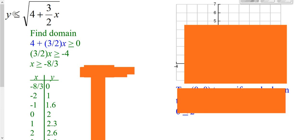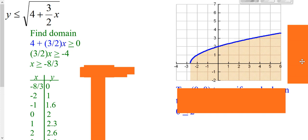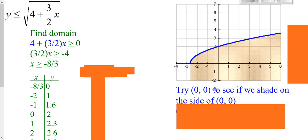Because this is a less than or equal to, we know it's going to be a solid curve. Y is less than, so we should be shading below because those are where the y values are less than the curve. Also, if you plug in the point zero, zero, you get zero is less than two — in this case — which is a true statement. You chose a point on that side and it worked, so you shade on that side. Notice your shading stops at the edge of your domain and does not continue to the left.